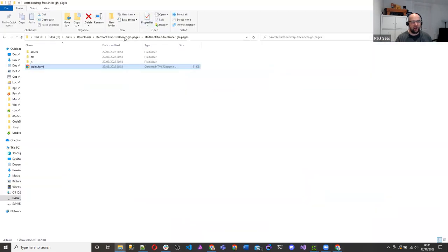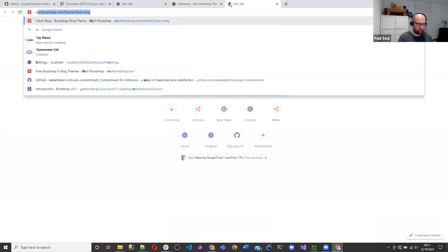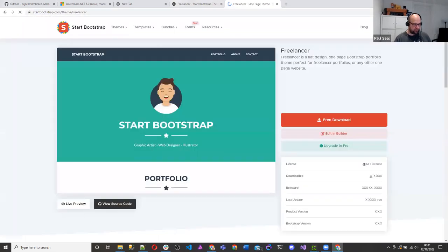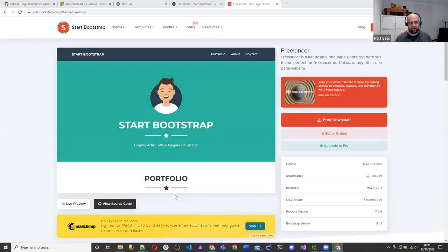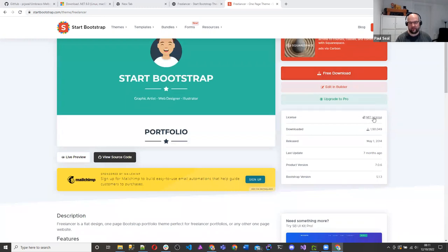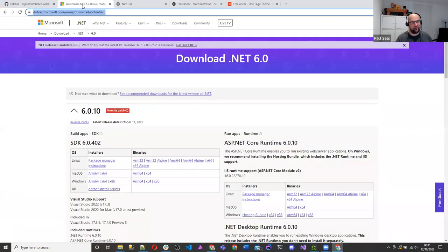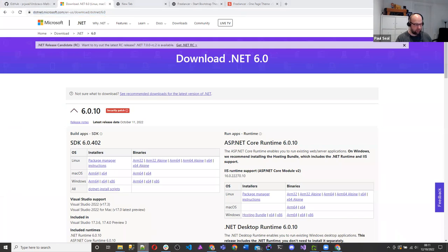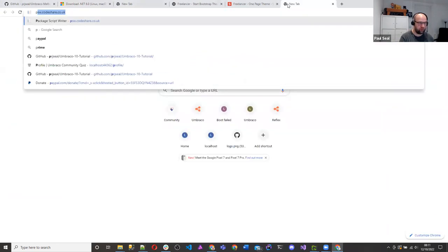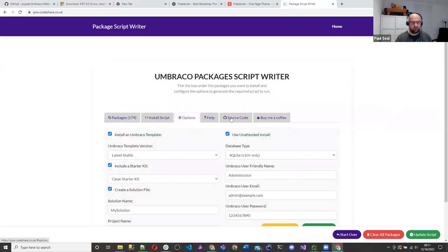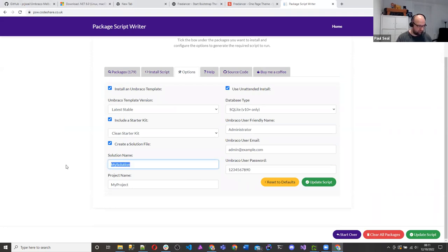Let's get stuck in. I found this from Start Bootstrap, then theme, then slash freelancer. You just download it — it's free to use, the license is MIT. Always make sure about the license. So we've got the license for that. The other thing to do is install Umbraco. We've downloaded .NET 6 and installed it. To install Umbraco, I've got a tool I made at psw.codeshare.co.uk — this is what I use when installing a new Umbraco site.